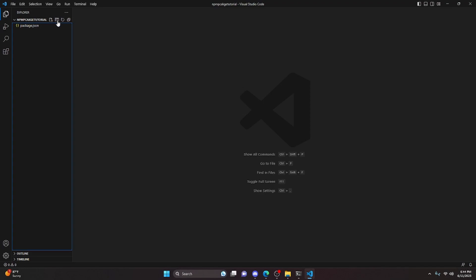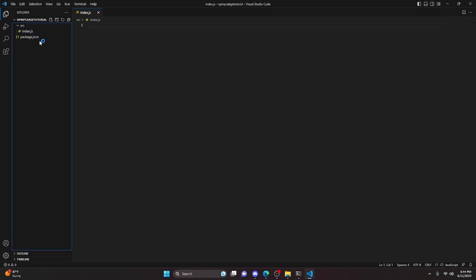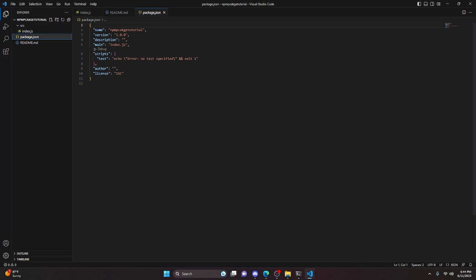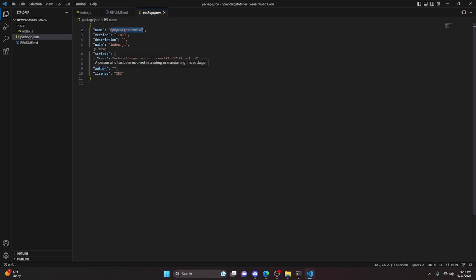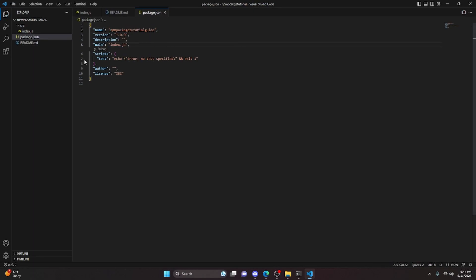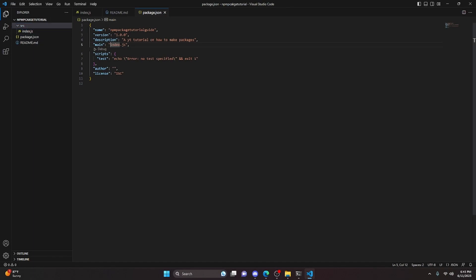The first thing we're going to do is create our SRC folder, and within that create our index.js. Outside of that, we create our readme.md. Then we go into package.json and start by giving it a name — I'll call it NPM package tutorial guide or something like that, since NPM package tutorial is probably already taken. We can give it a description, which will show up on the NPM website when searching. Something like 'a YouTube tutorial on how to make packages.' Then we change our main to SRC/index.js because that's where our index is.